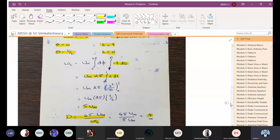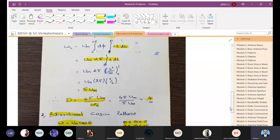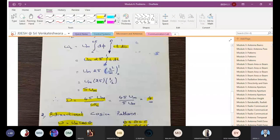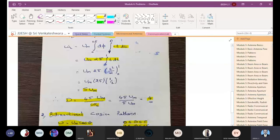Now solve the bidirectional cosine pattern. For bidirectional cosine, U = Um cosθ with limits θ: 0 to π and φ: 0 to 2π. Use the same method: substitute Wt in the directivity equation and find the directivity.